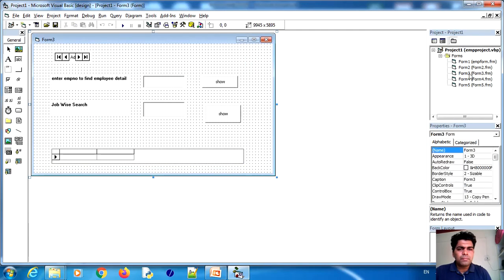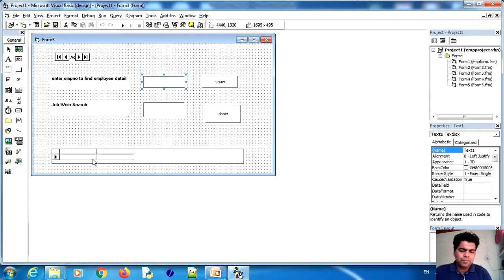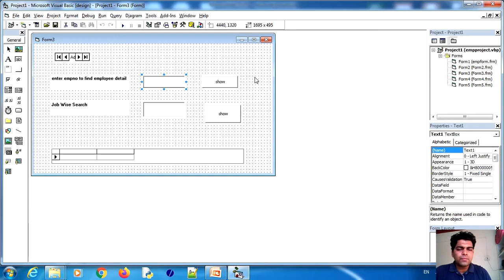In Form 3 we implemented conditional queries — employee number-wise and job-wise — to select and display records in the data grid, connecting through ODBC. One important note: when you run this program on another machine, you must create the same DSN on that machine before running the program, as explicit configuration is required. I hope this lecture was helpful. If you have any related queries, you can email me. Thank you very much for watching.